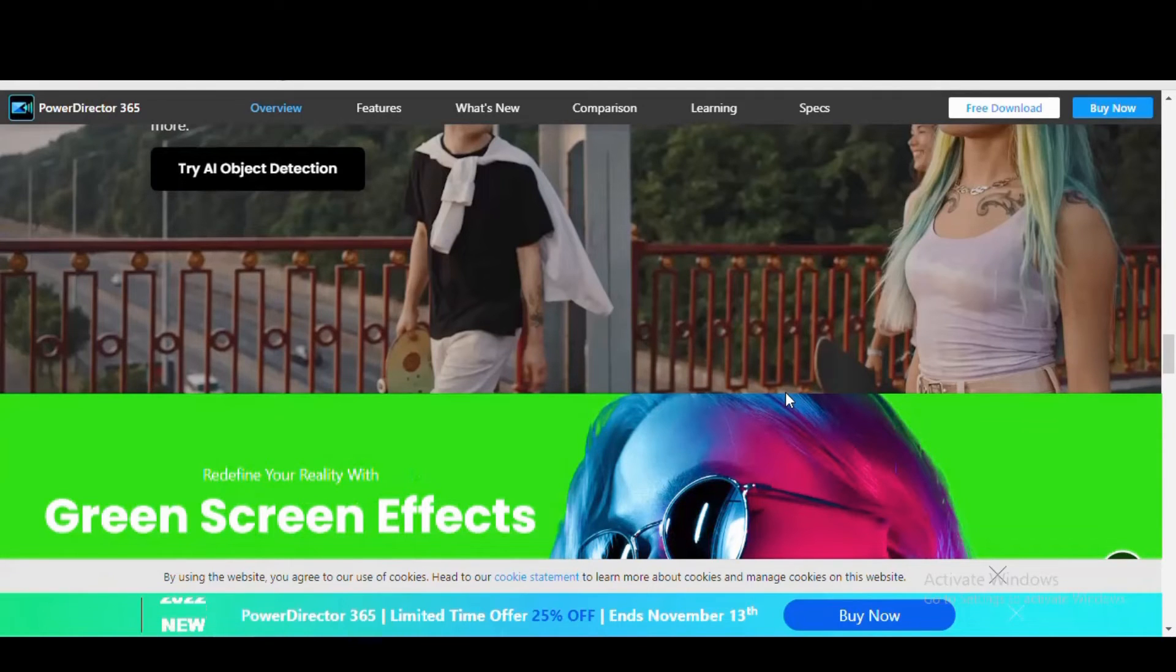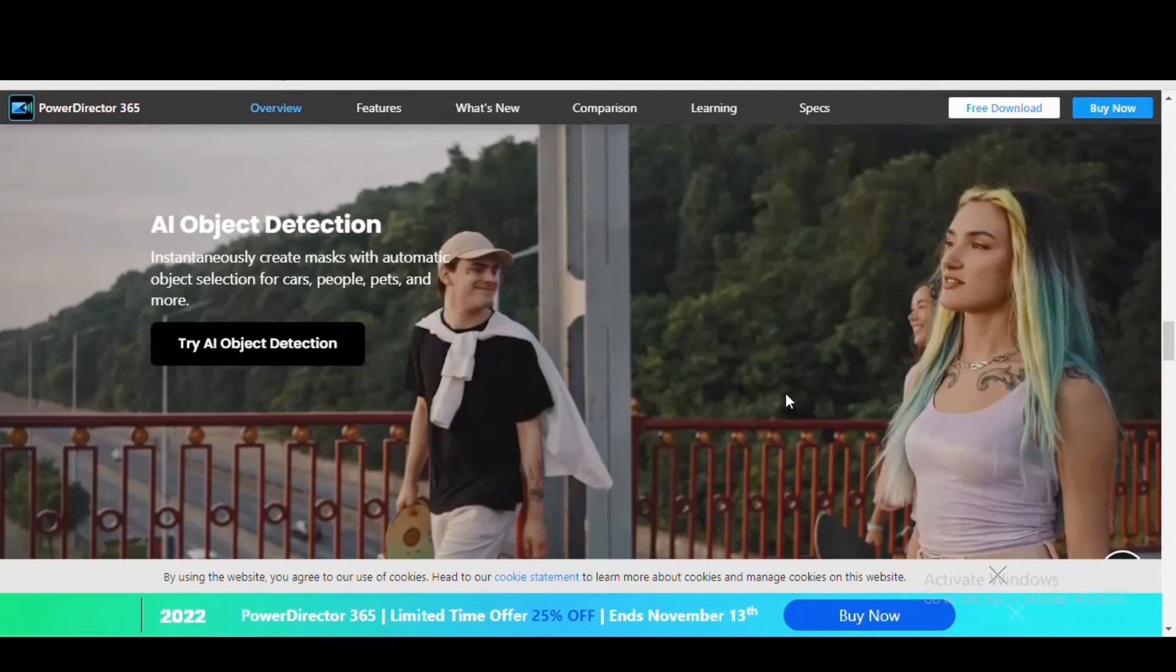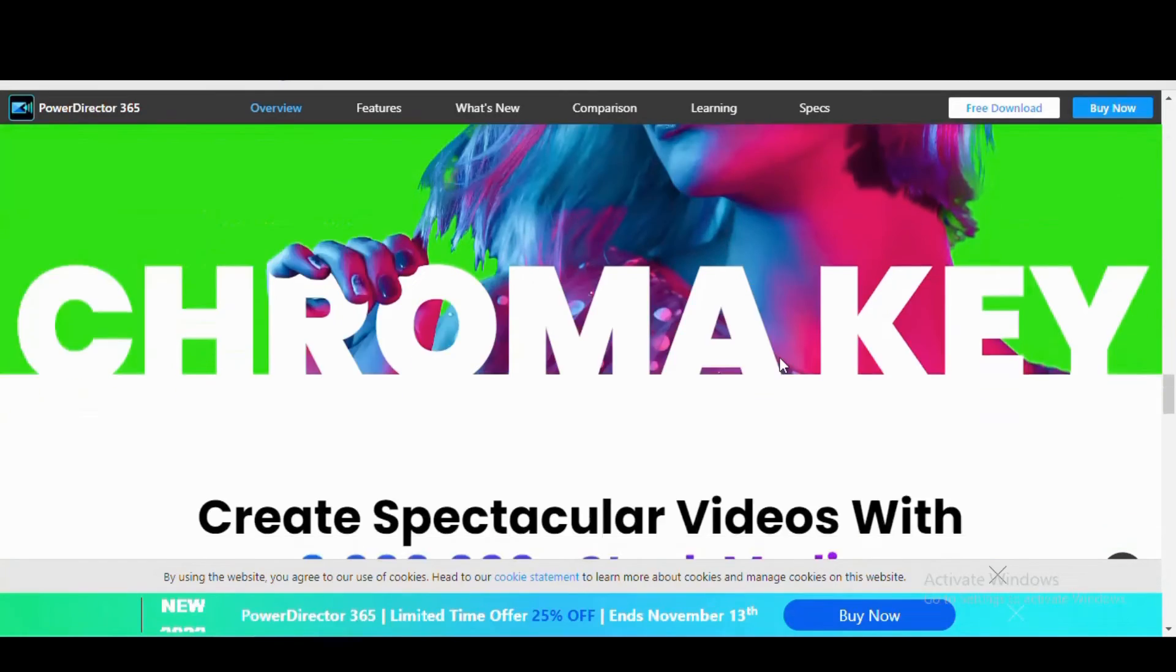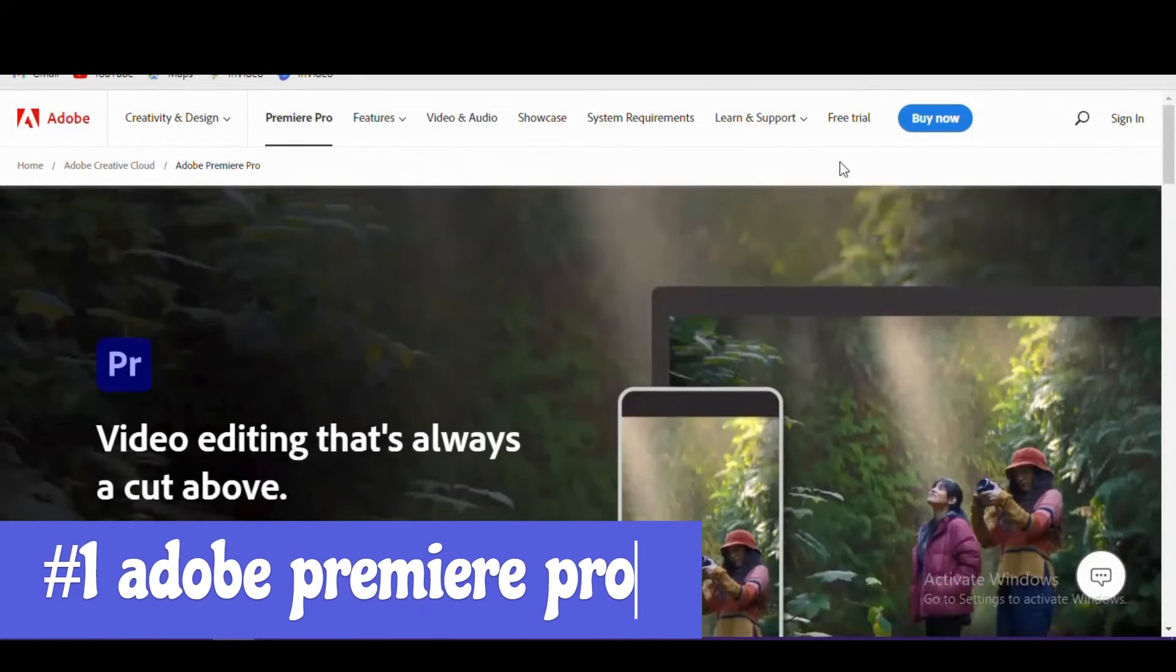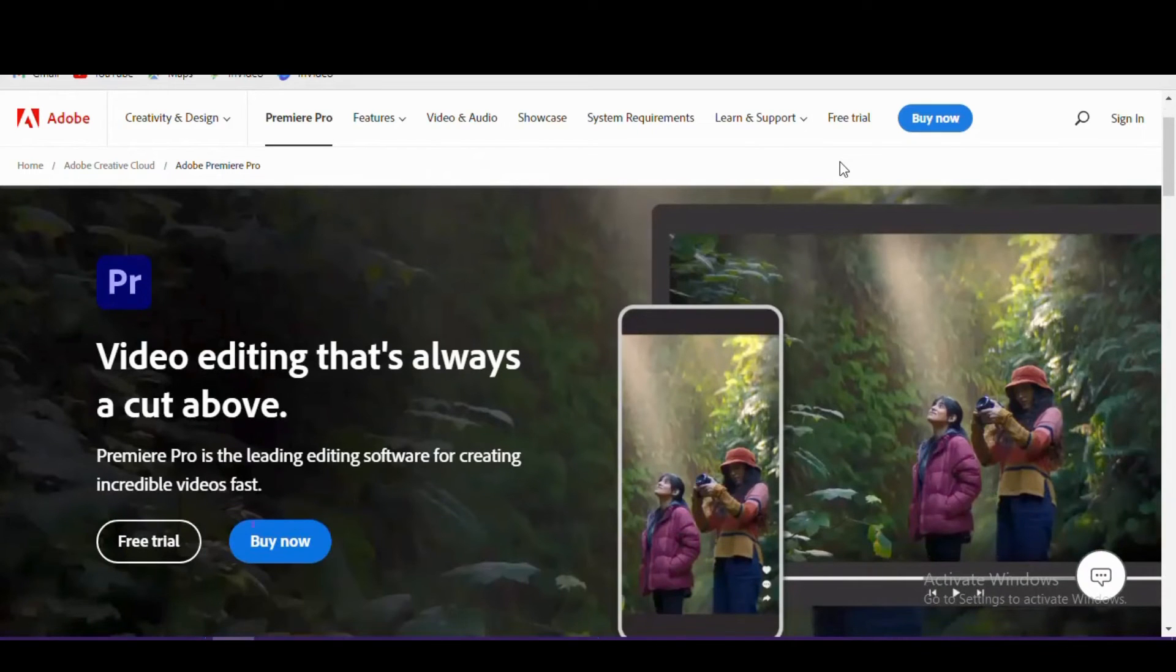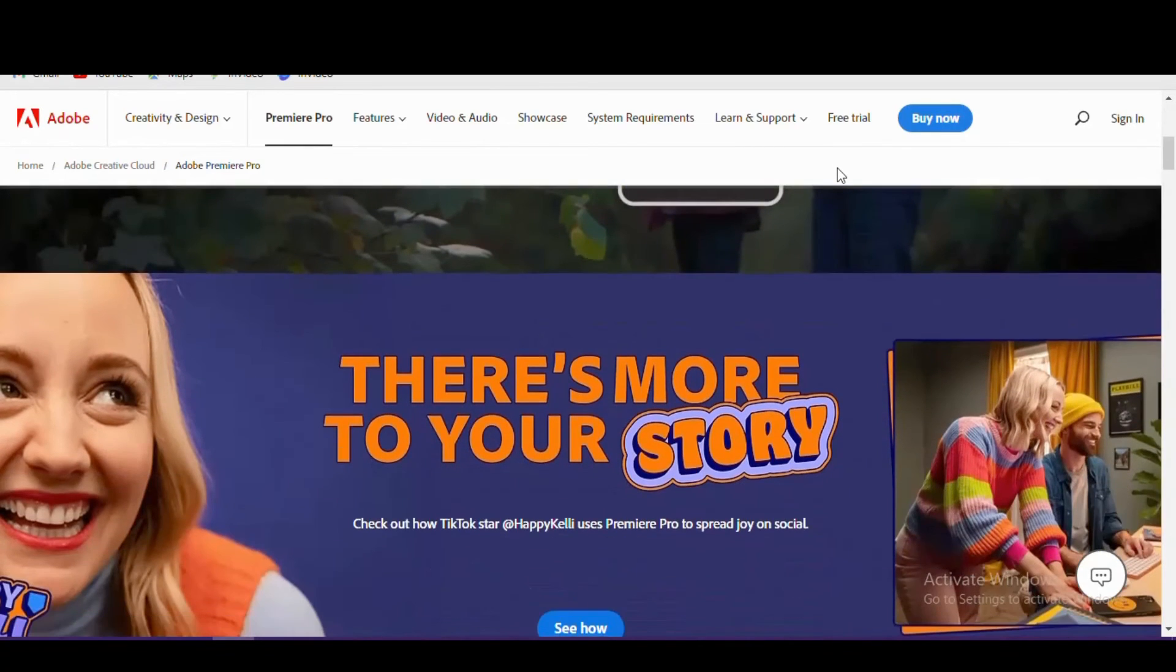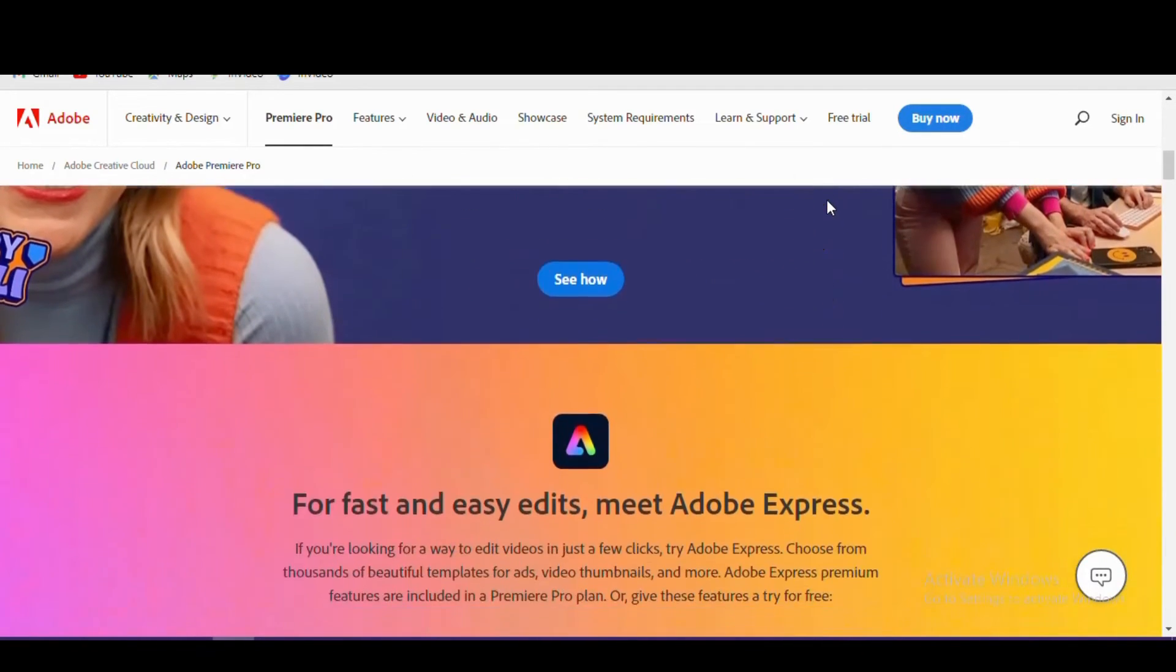In the top spot, coming in at number one is Adobe Premiere Pro. For decades, it's been the industry standard for filmmakers, TV editors, videographers, and a popular choice for YouTubers. It supports HDR along with footage up to 8K and VR content, including 360.